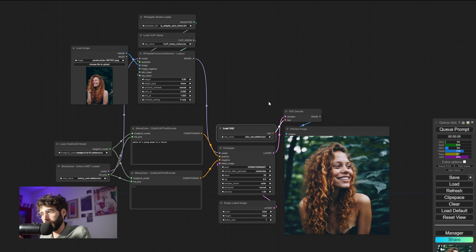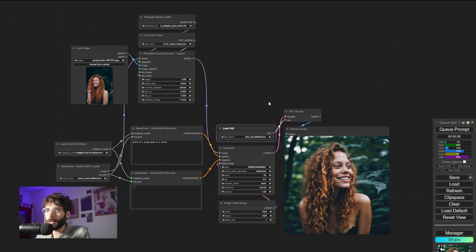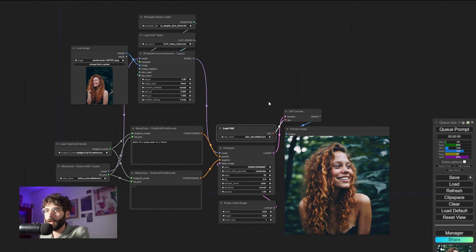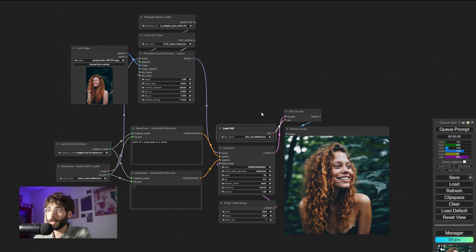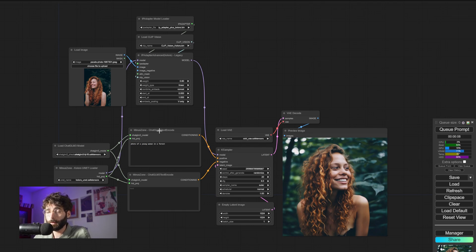I haven't used a separate loader for VAEs in a hot minute, but since this UNET model doesn't have a VAE baked in, we have to load a VAE separately. And the VAE that we are using is the SDXL VAE. And that's it for the basic text to image portion of the workflow.